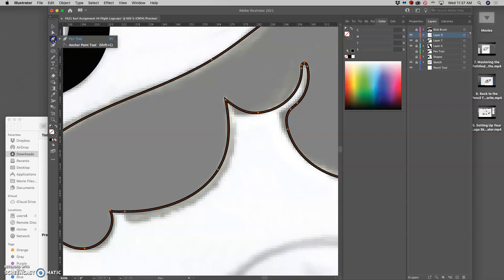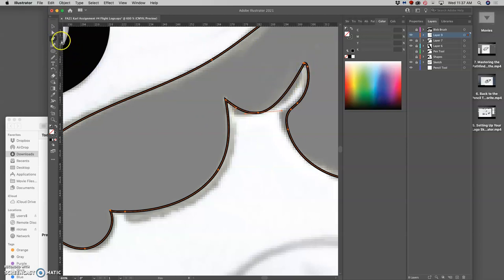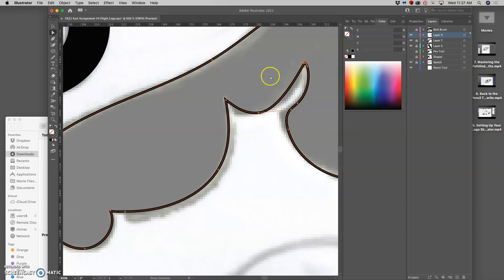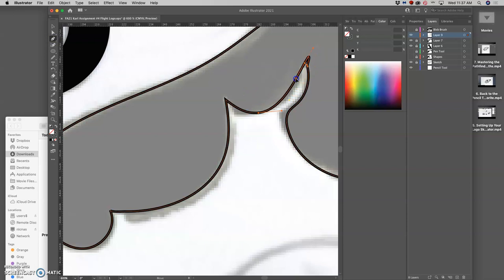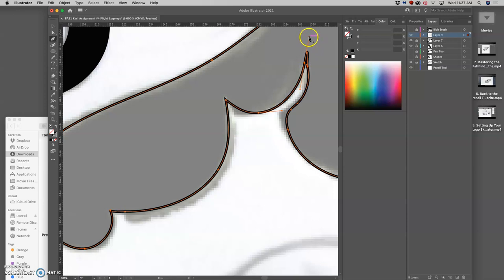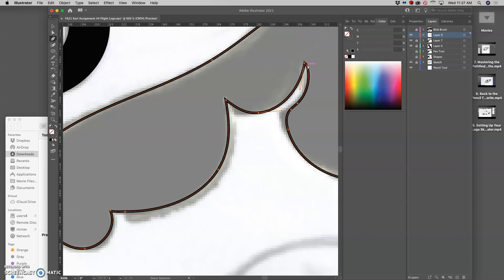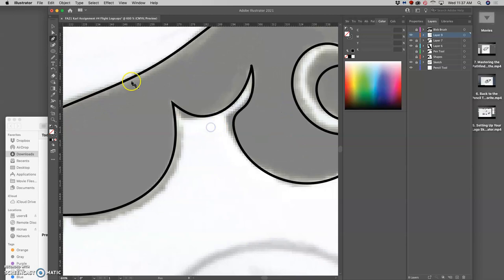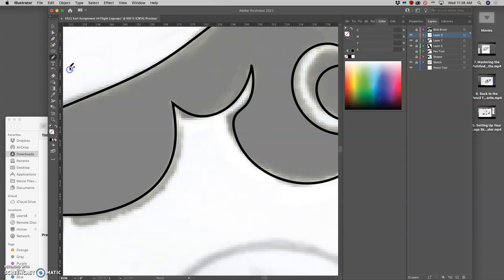I can even use the pen tool and delete excess anchor points. And this one I'm even going to convert using the pen tool and holding down option to convert it from a straight to a curve. Get that curve, then take this anchor point and move it in so it's a sharp point. All these different techniques get used together to make good vector shapes.